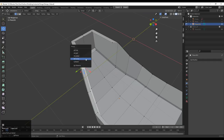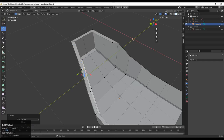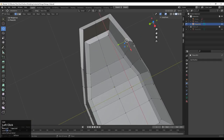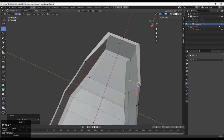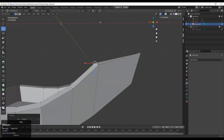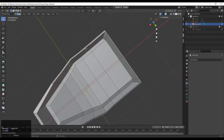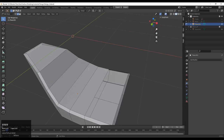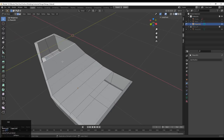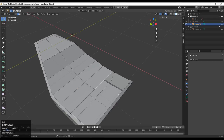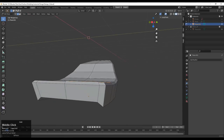Select the vertices and merge at center — do the same thing on the other side. Now select these edges and bridge them, or press F to fill the gap.